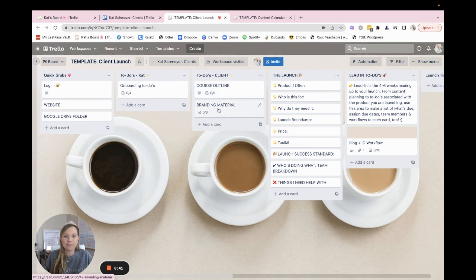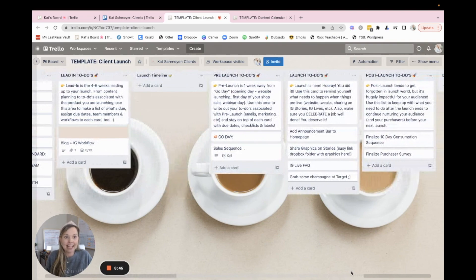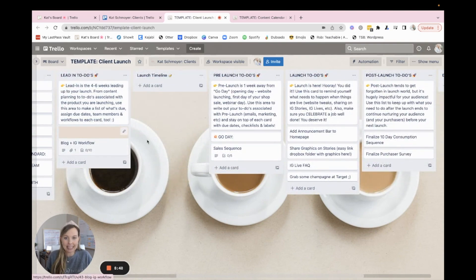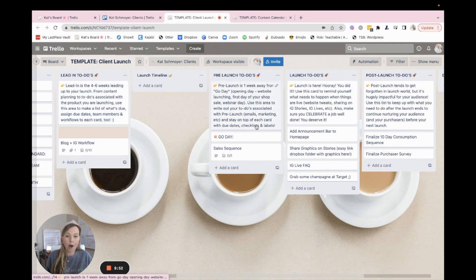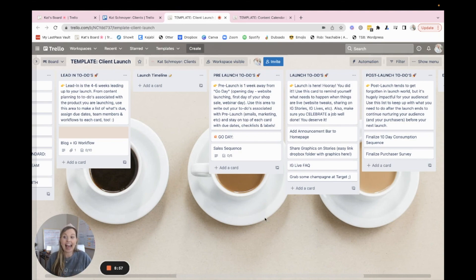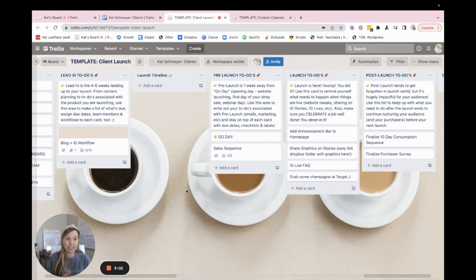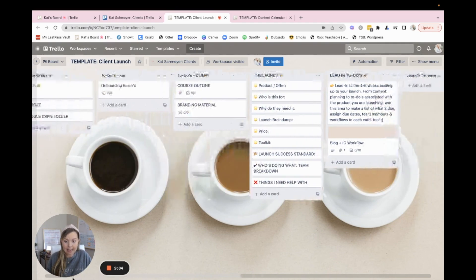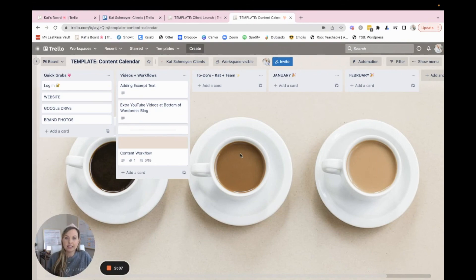I've also got some to do's that generally I need from my clients right away when they're first onboarded. And then more details that I'll put in here about the launch and then the launch strategy. So from lead in to timeline, to pre-launch, to launch, to post-launch, what are we doing to work through the launch process with the client, adding in workflows, adding in due dates. Making sure that overall the launch is running smoothly. So this is one of our client template boards.